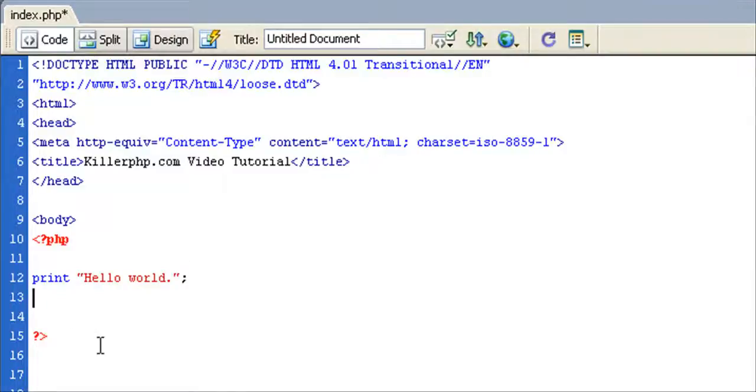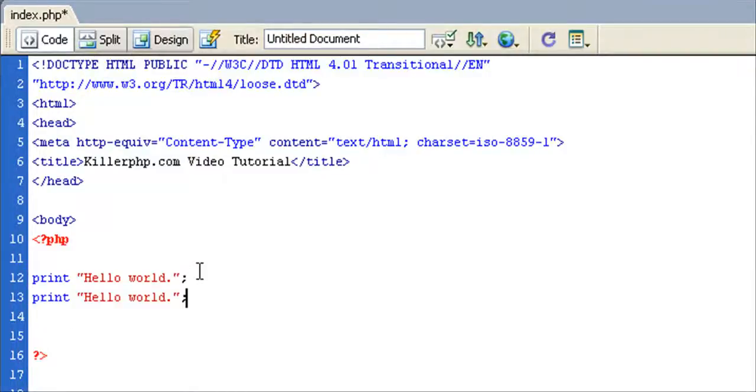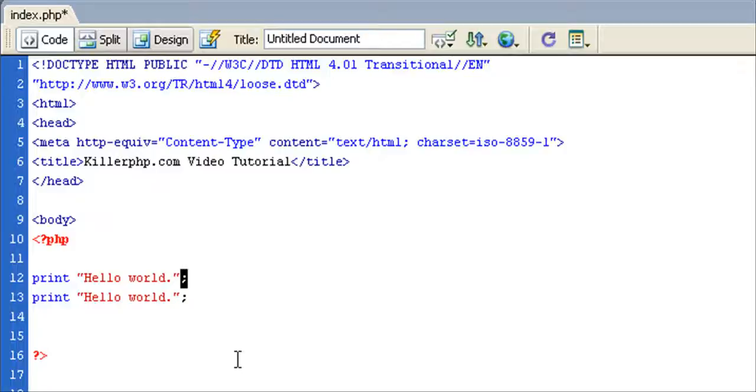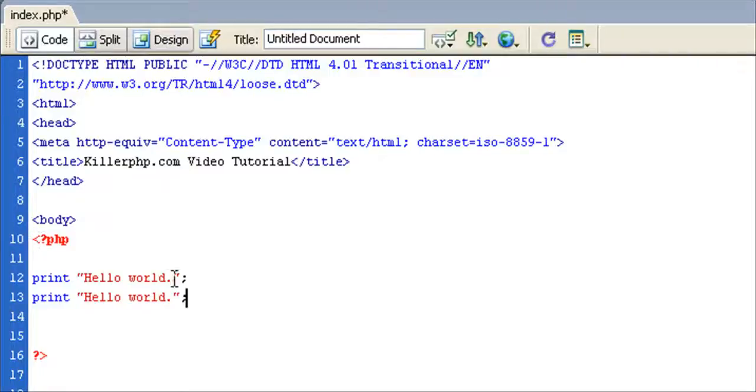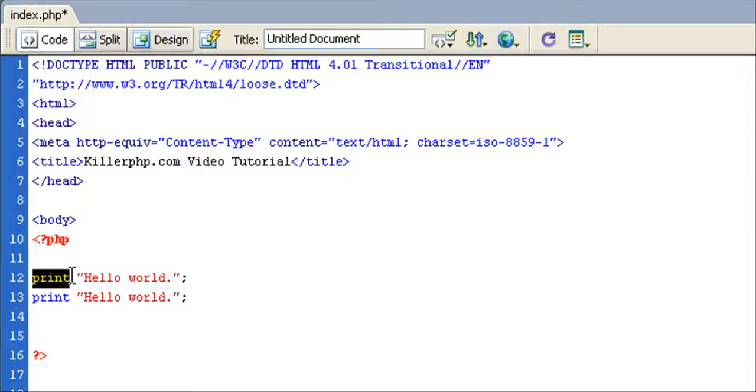So then it goes on to the next line, and you might have other print commands, or all kinds of other functions, and all kinds of other things you can do. I just want you to understand that the semicolon acts like a period in the PHP language. It just tells the PHP engine, the interpreter, that this is the end of this particular PHP command. And in this case, it's the print command.